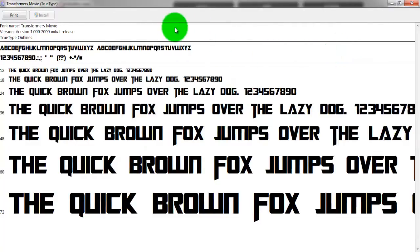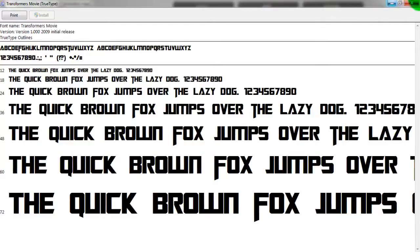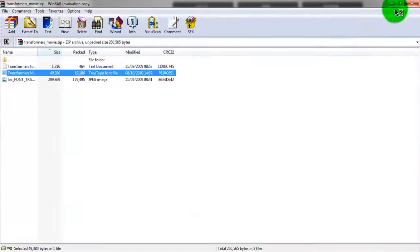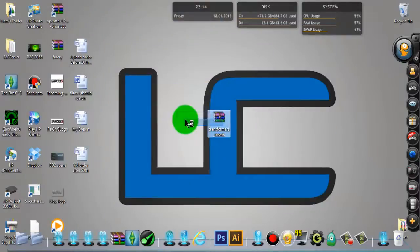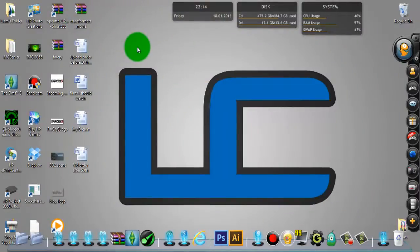Your font is installed and you can go onto Photoshop or whatever and you can use it. So that's been this tutorial guys.